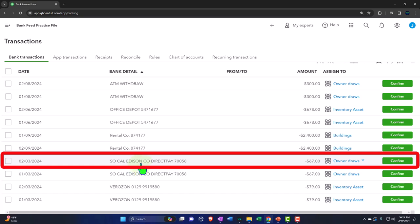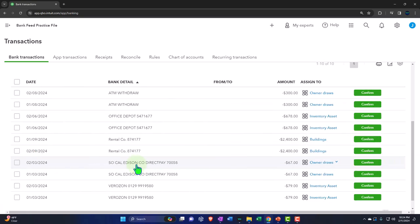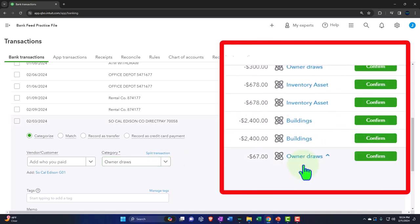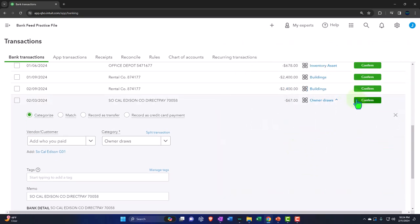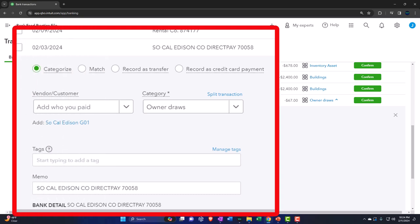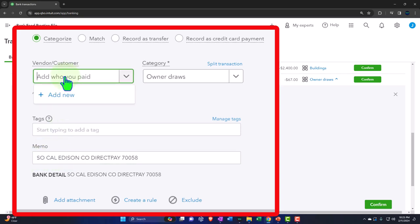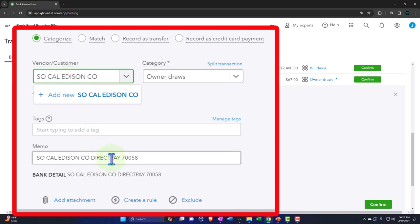I have, for example, the SoCal Edison, which looks like it's going to be a utility bill — an easy one. Notice it's putting it into owner's draws, in part because we deleted the expense accounts. Obviously that is wrong, so I don't want to just confirm that. We have to assign the account. The vendor — we don't have a vendor yet. Notice that down here I can copy this information to create the vendor. Note that the entire memo is not what I'm going to copy the vendor from, but just the part that's going to be the vendor name.